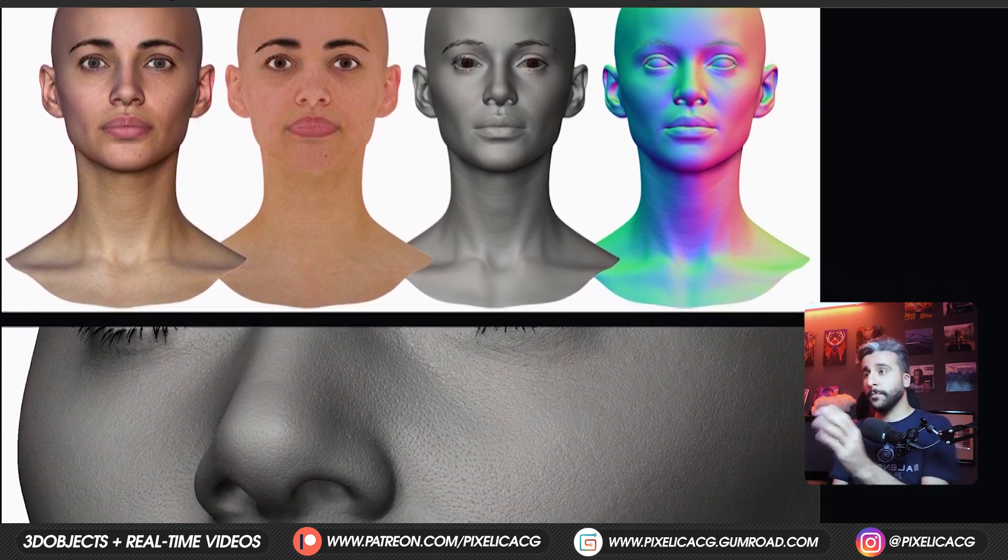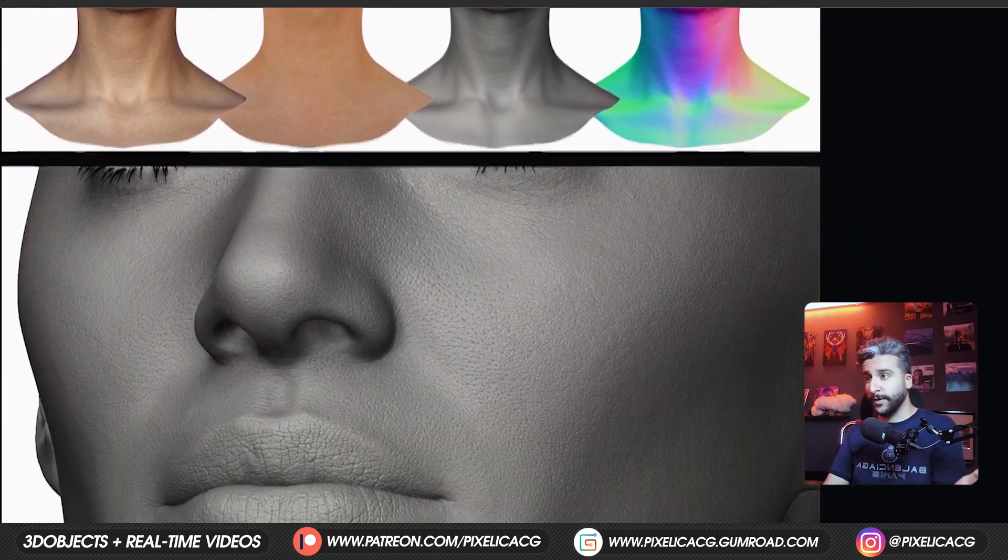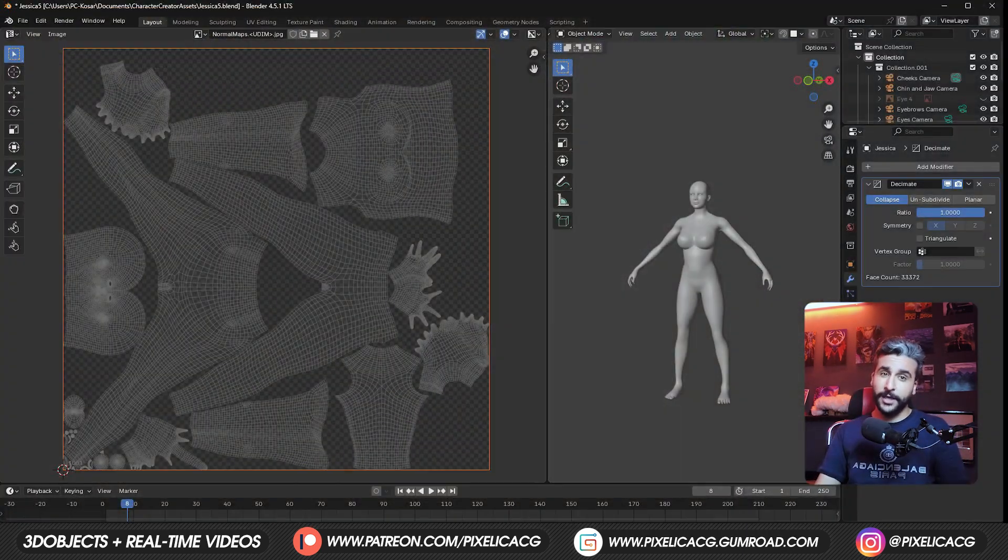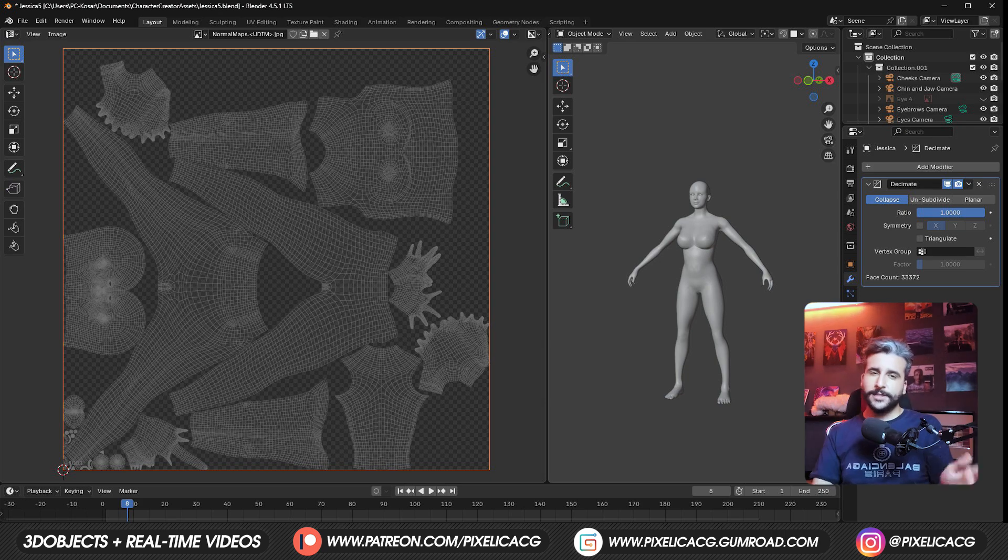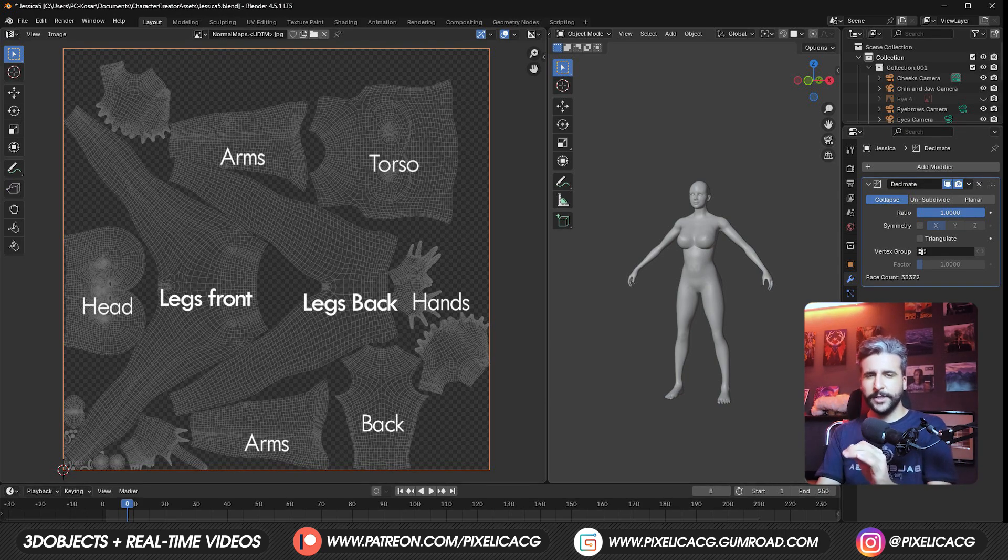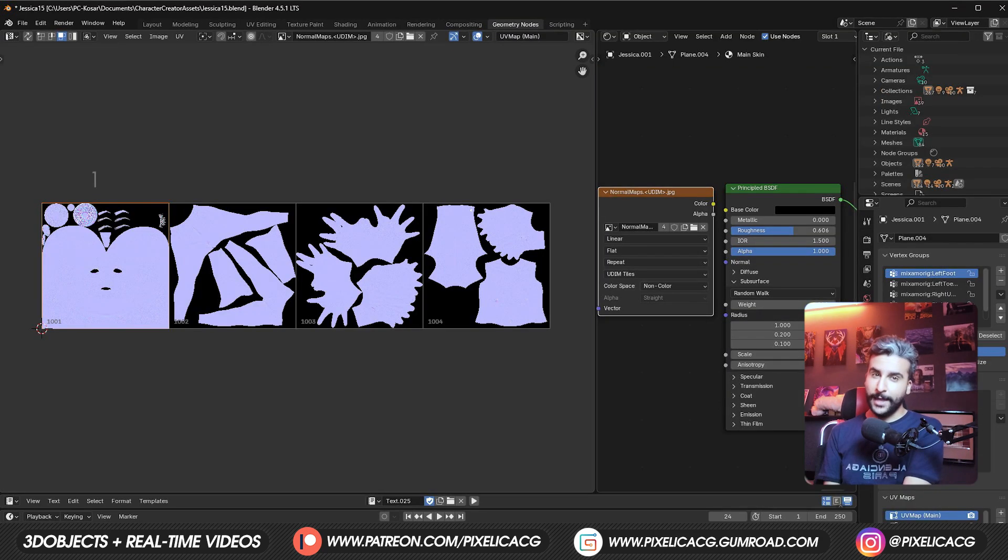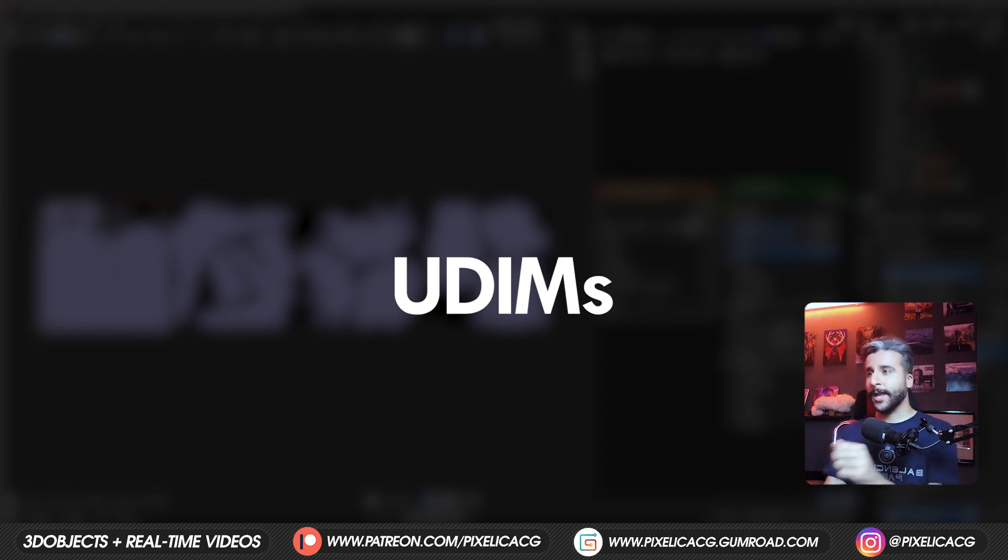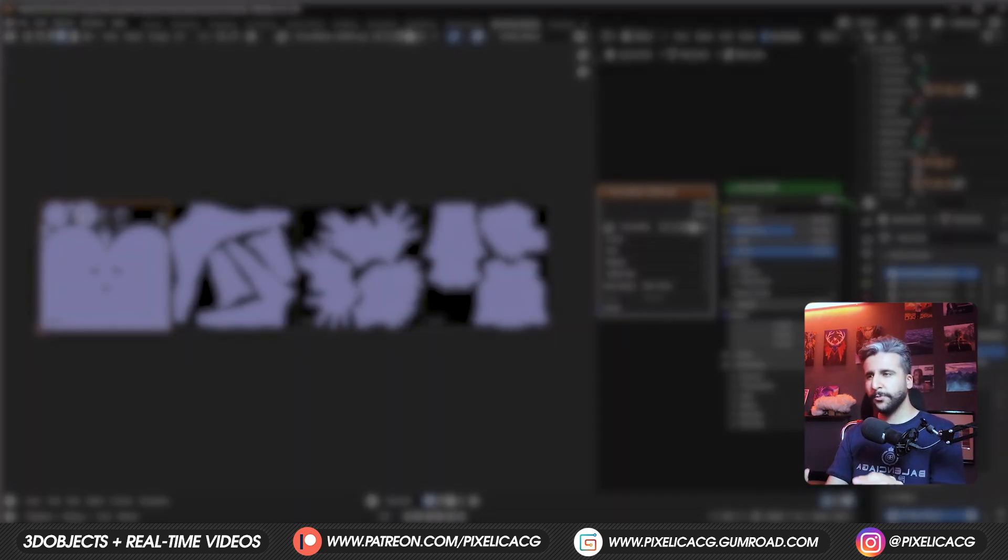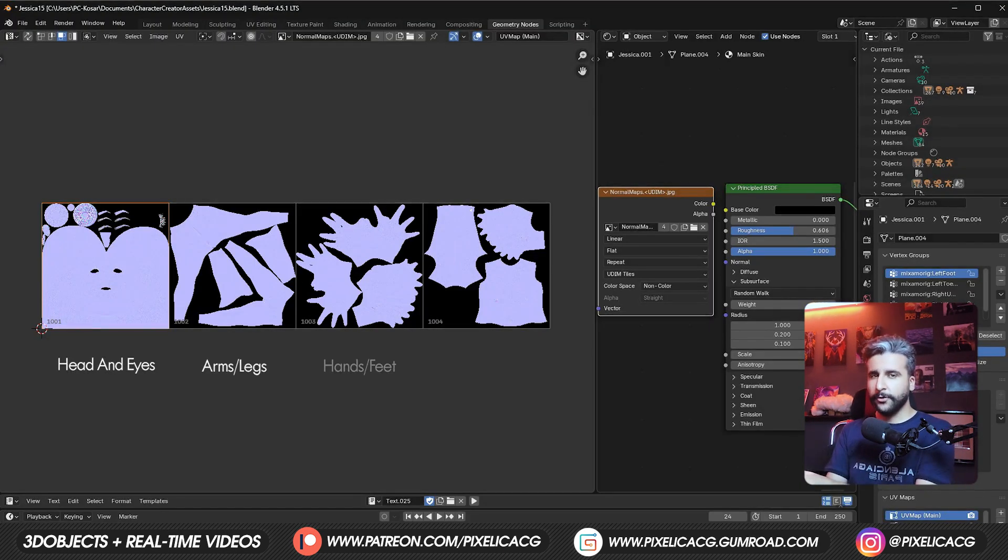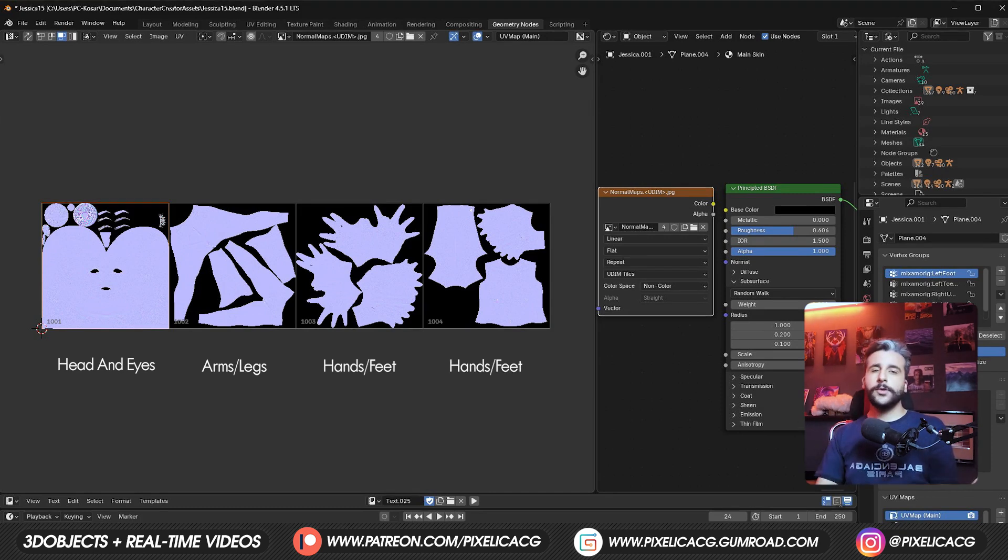But even if you bake an 8k normal map into a UV tile, you still wouldn't get much details out of it since there's so many things going on in that UV tile that the pixel density gets really low. But what if I tell you, you can add multiple UV tiles using something called UDIMs. This way you can have individual UV tiles for each part of the body, resulting to much higher quality maps for each section.